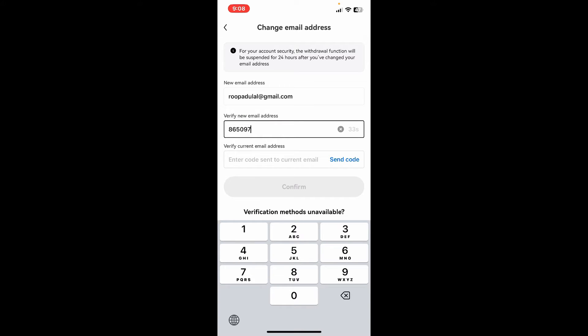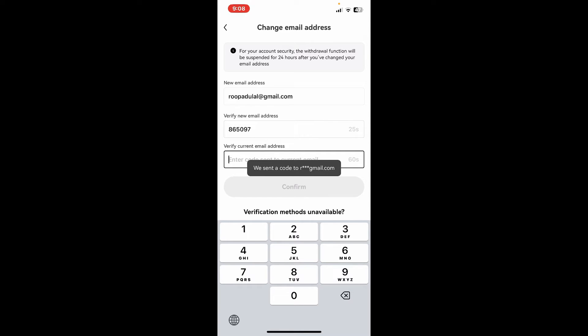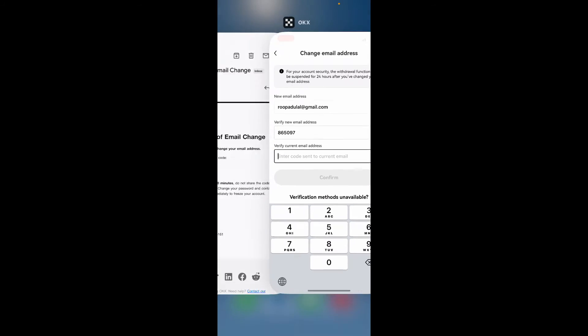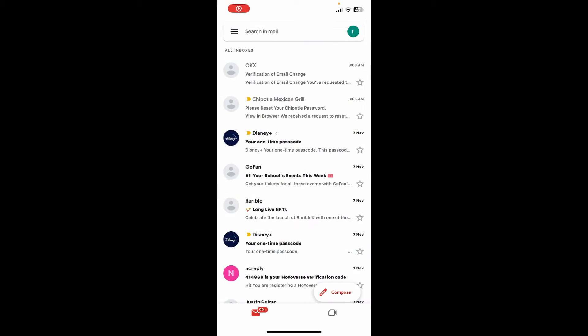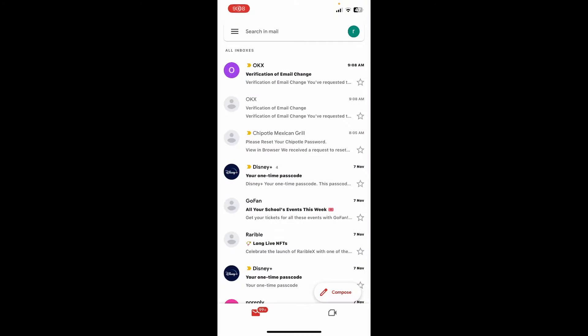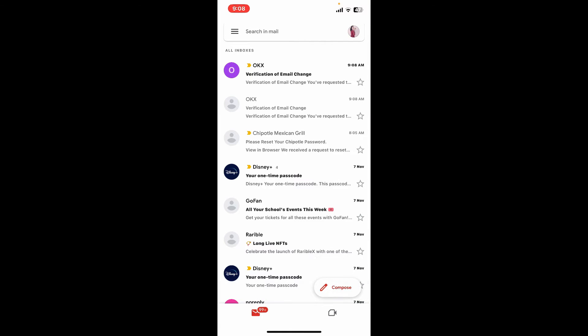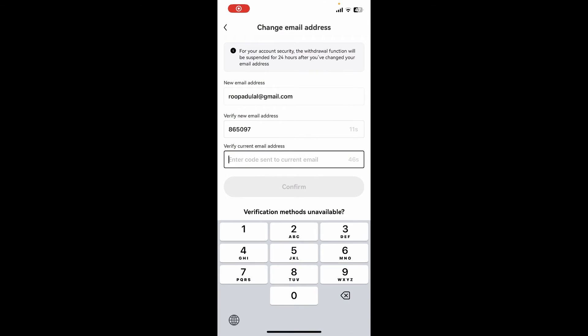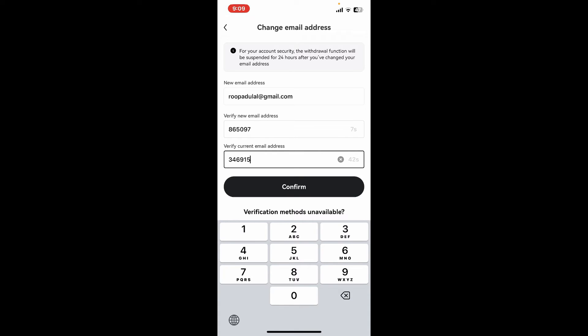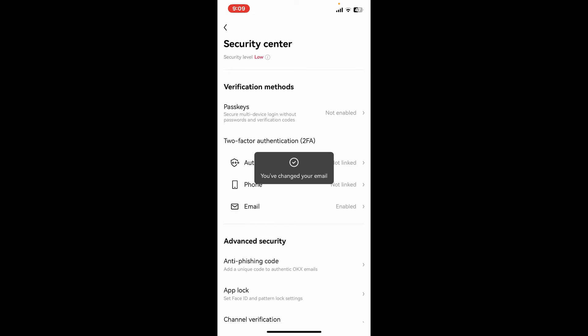On the next field you'll need to verify your current email, so tap on send code and open up the email inbox. Make sure to open up the current email inbox and you'll receive another verification code. Copy the code, paste it in the OKX app and click on confirm.